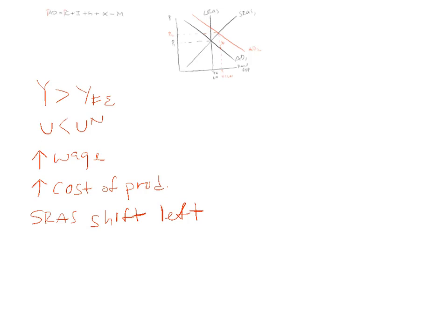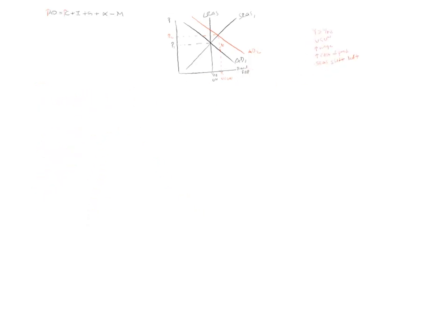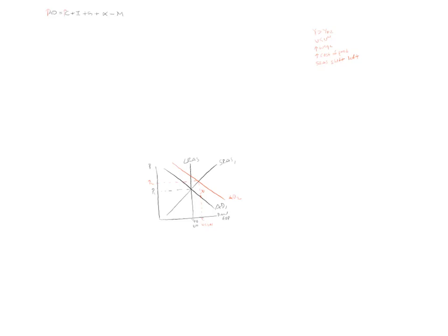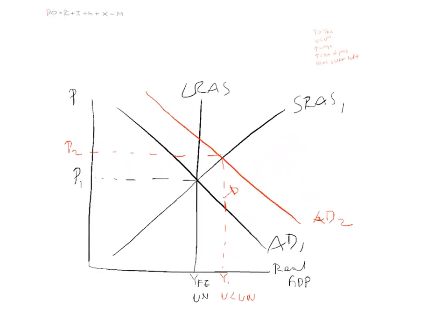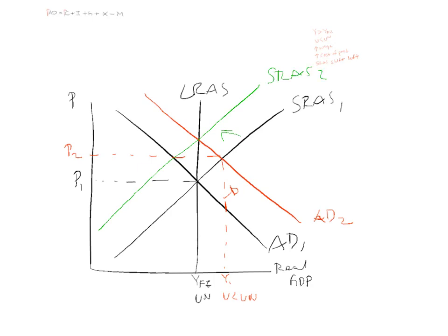Which would mean the short run aggregate supply curve would shift to the left. So we did this before and we were looking at the inflationary gap. And we will end up here. We move back to long run equilibrium potential output. And the price level will continue to rise. So that's an example of what happens.